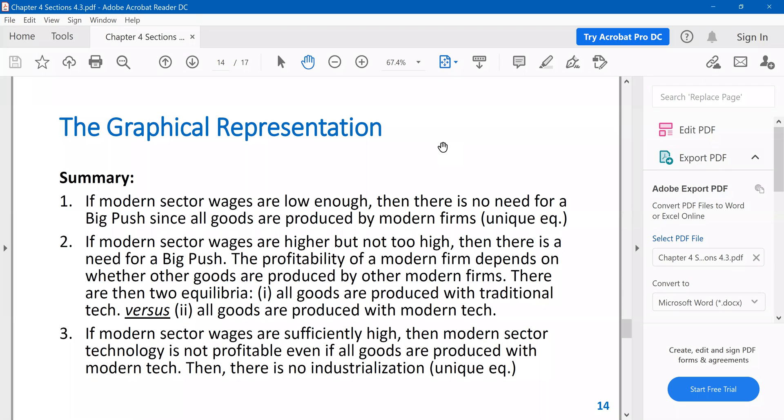So in that case, there is a unique equilibrium. Switching to modern technology is profitable because modern technology wages are sufficiently low, so that every firm, every traditional firm starts using modern technology.